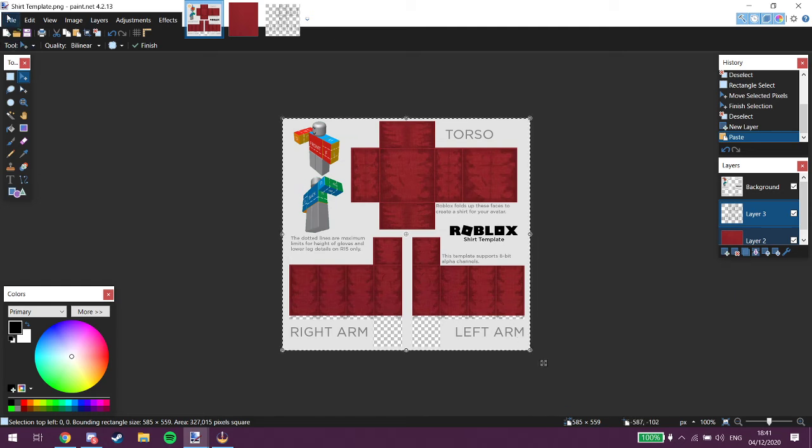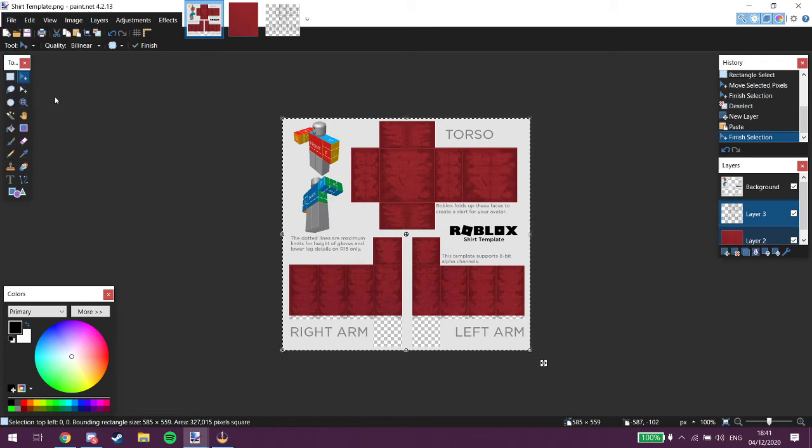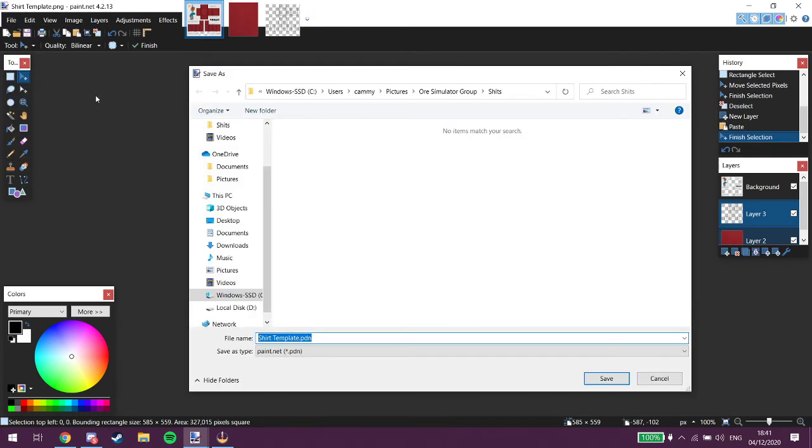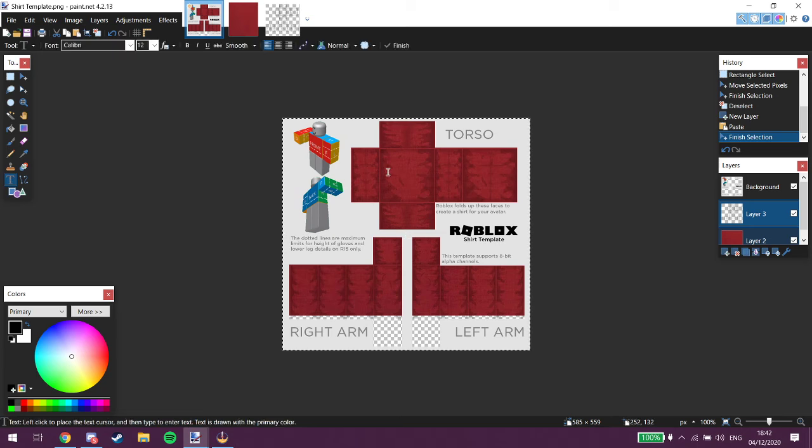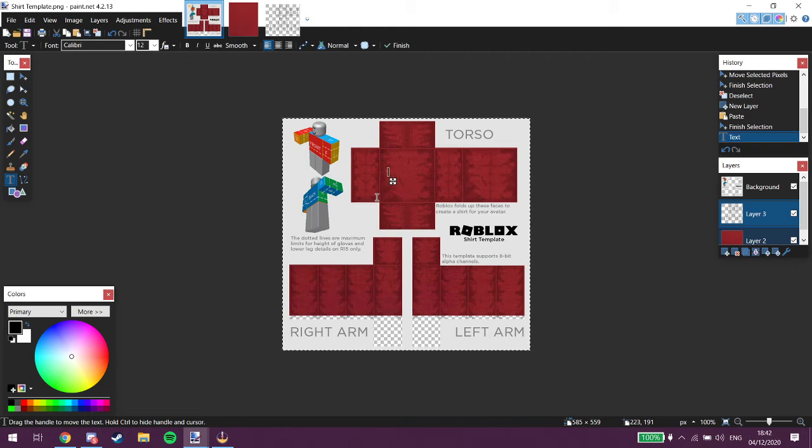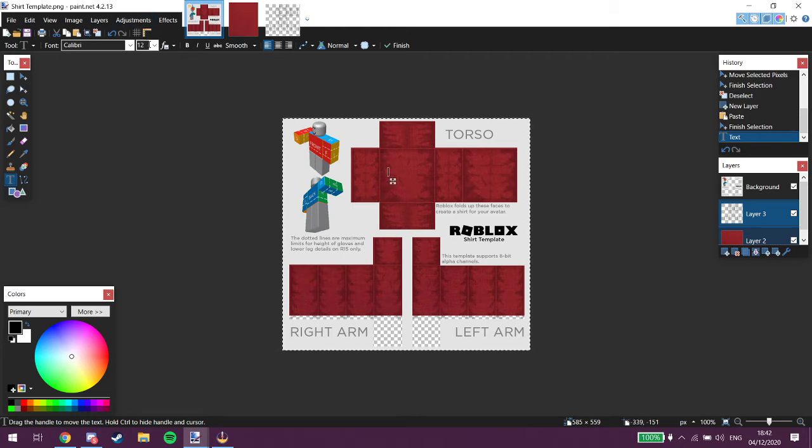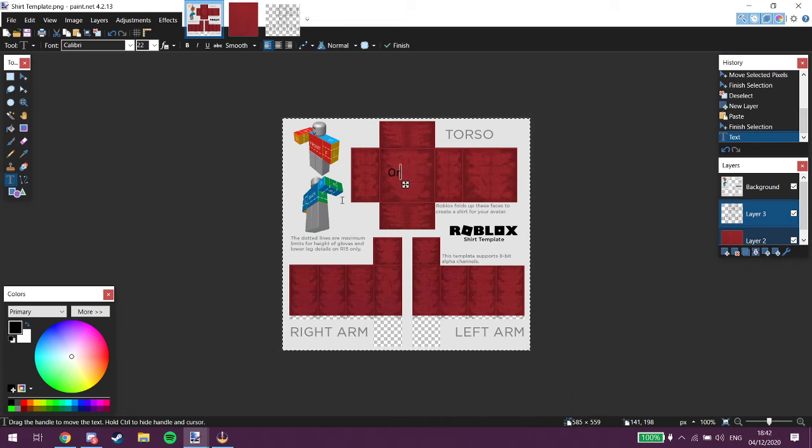Alright, then you want to do a save file. Save as. Right, there's also text you can do if you go text. You can do this. Do some text here. Let me just make it a bit bigger about 22 words simulator.